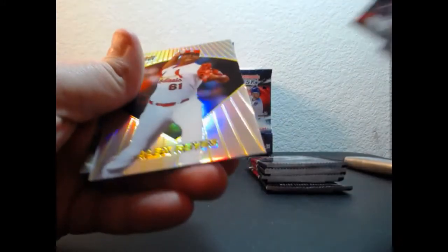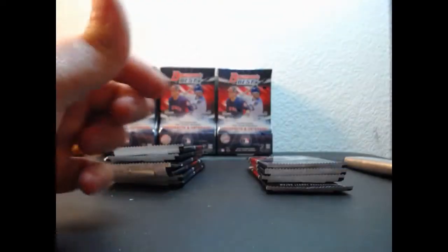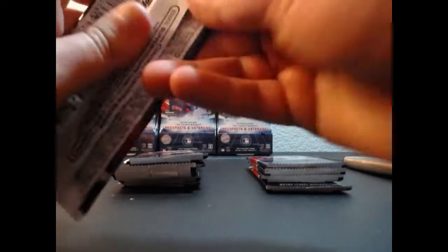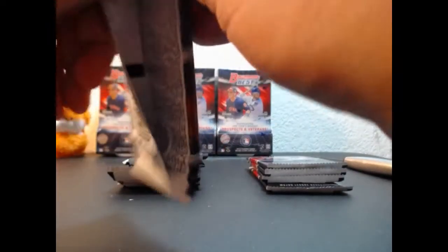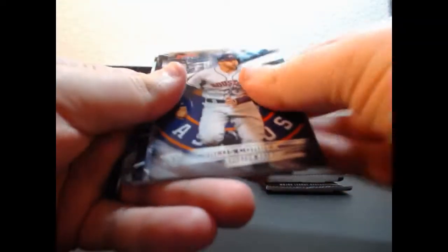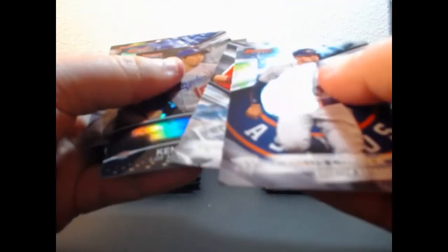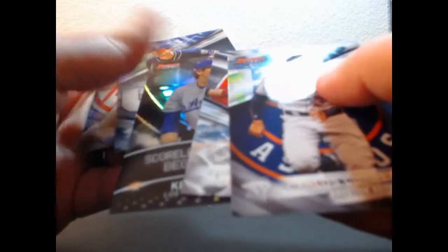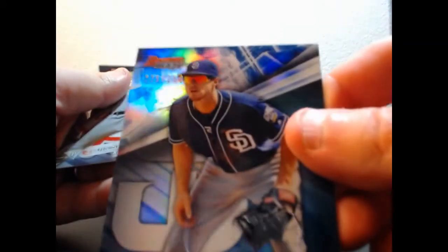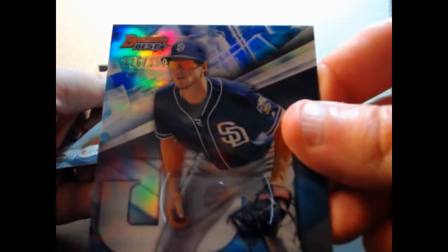Alex Reyes Bowman's Best. Will Myers for the Padres, Blue Refractor out of 250.